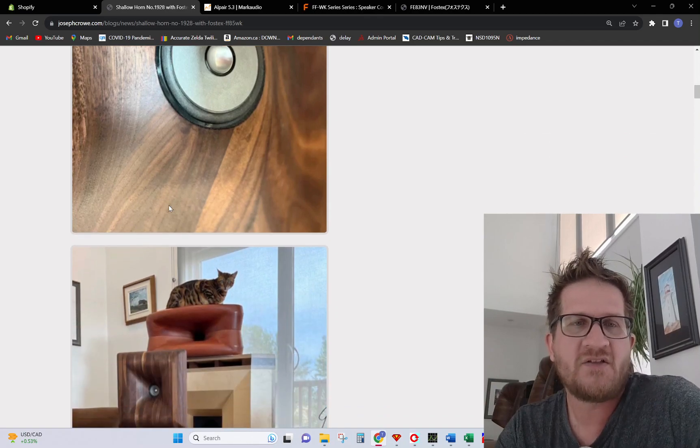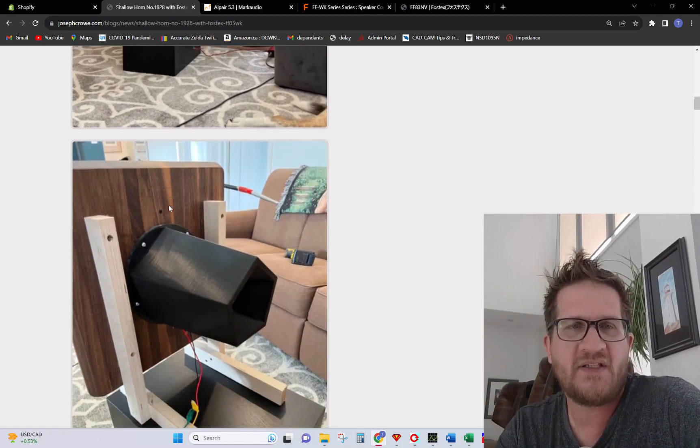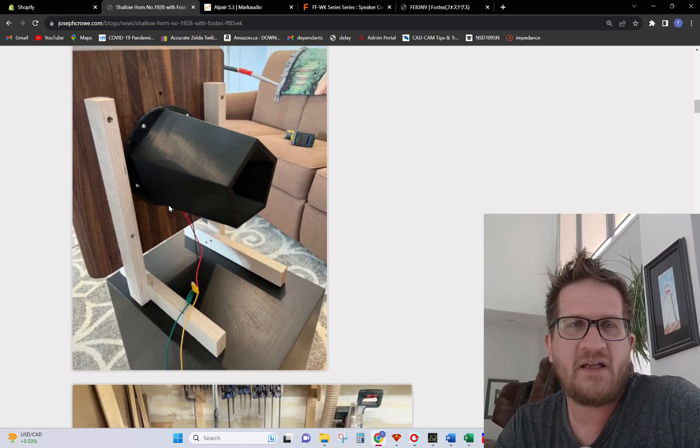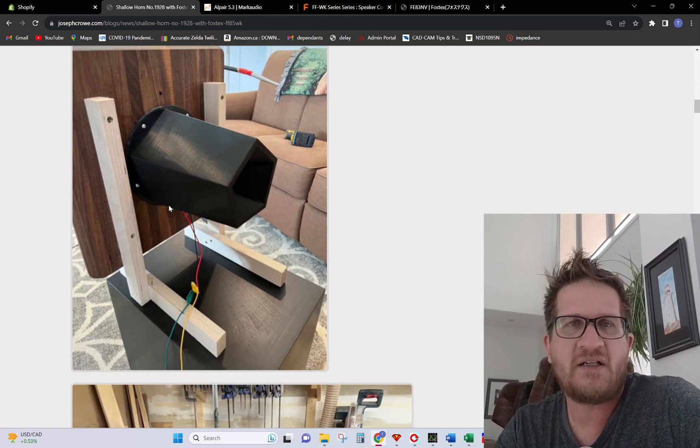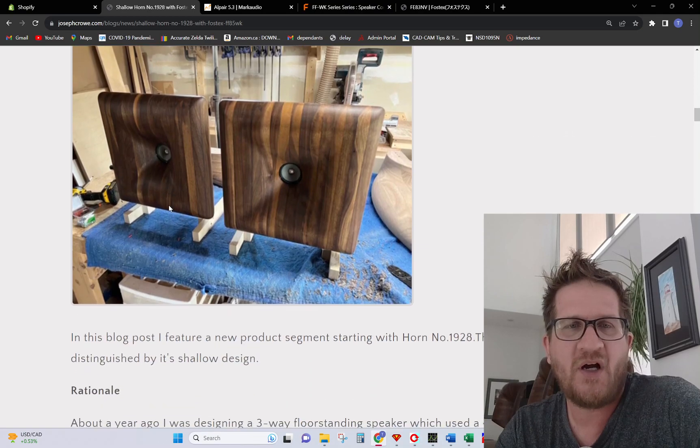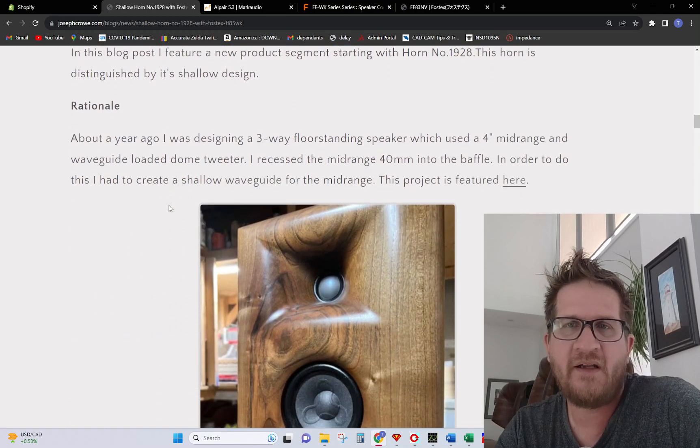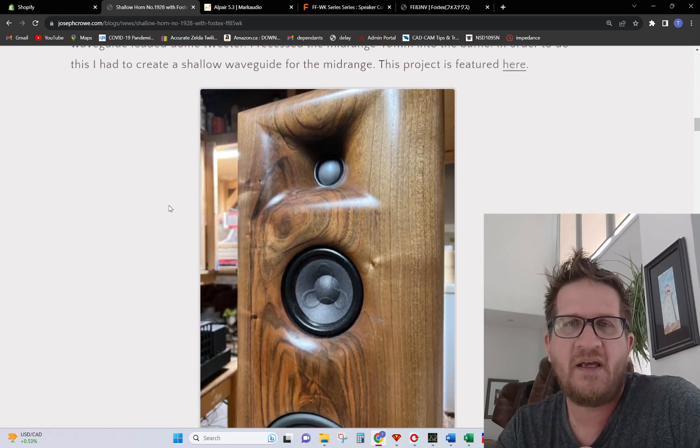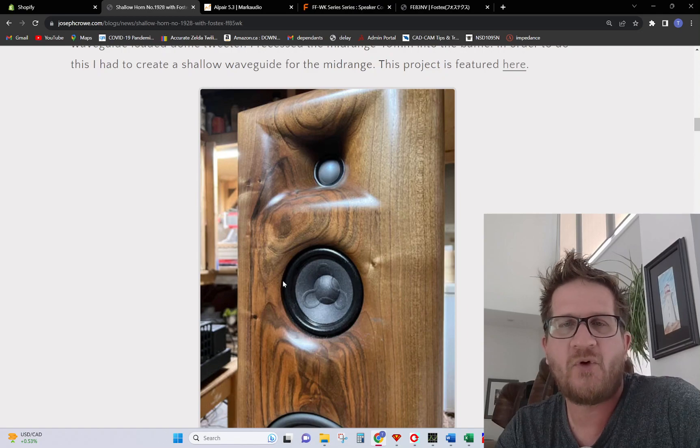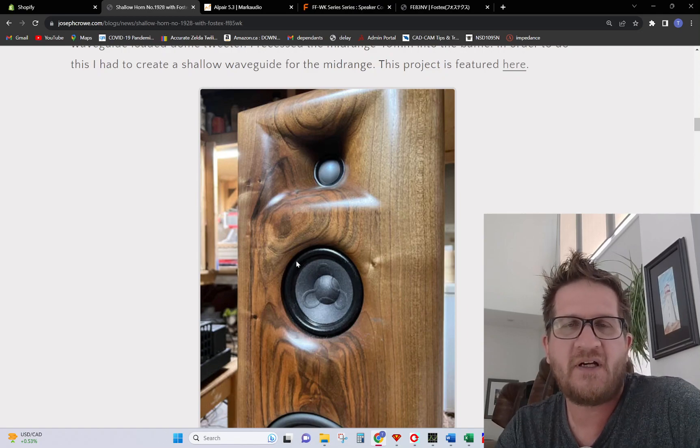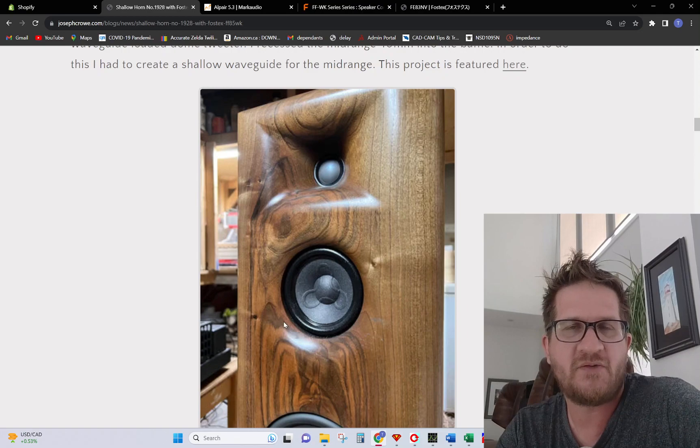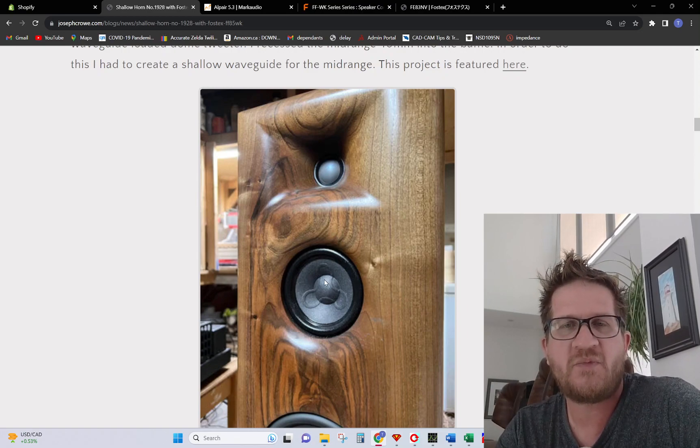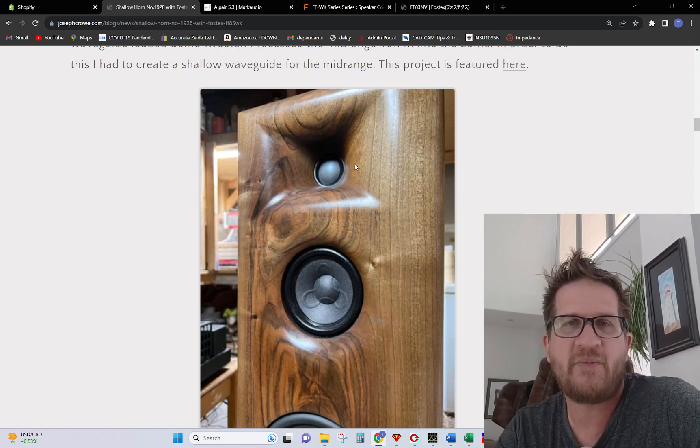So why a Shallow Horn? This is something I started to think about a while ago, particularly when I had done a project where I mounted a four inch mid-range in a very shallow type waveguide situation. That was more at the time to provide physical time alignment with the dome tweeter by recessing that driver back.